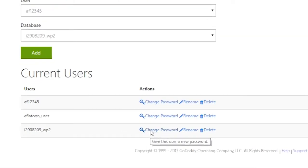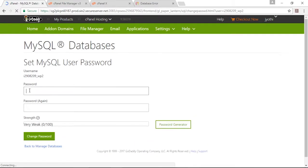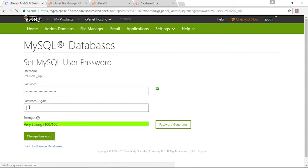Go to the user and change the password. Paste the password you copied from wp-config and save.